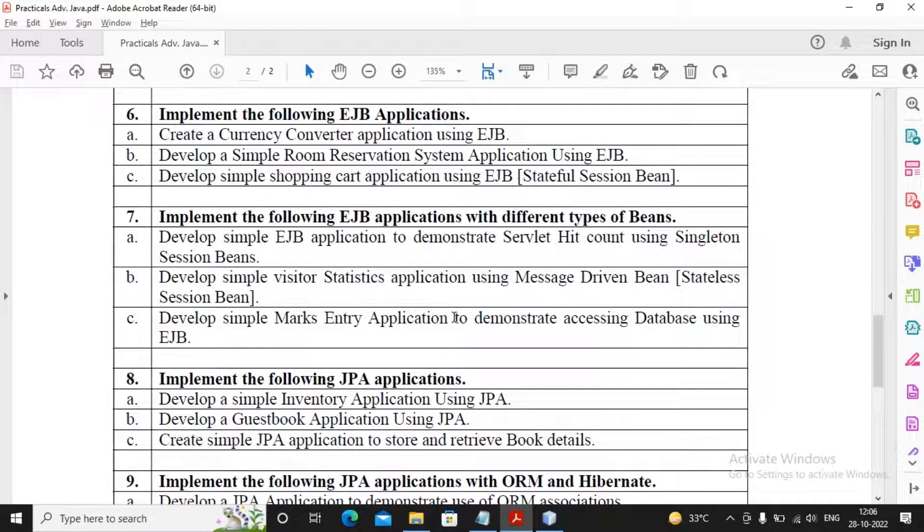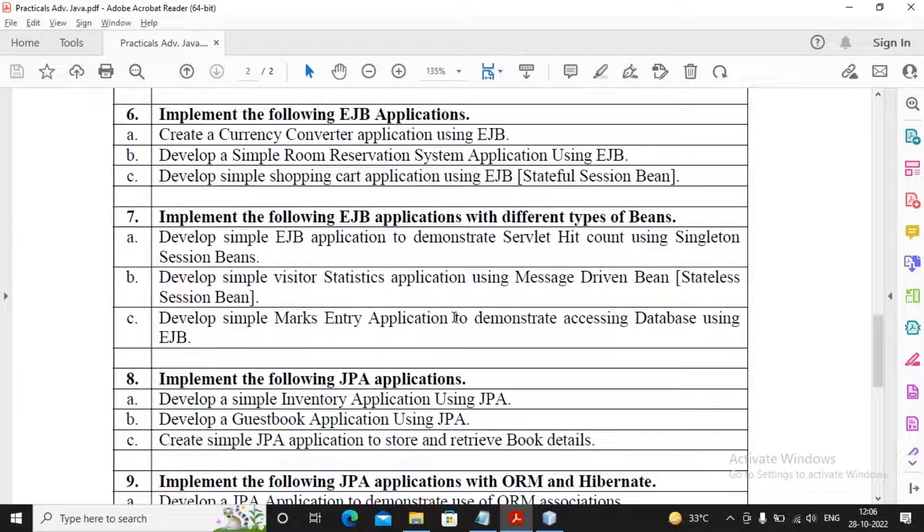Welcome students, in this video we will try to complete our practical number 7a. The 7a says develop a simple EJB application to demonstrate the servlet hit count using a singleton session bean. What is exactly a singleton session bean?